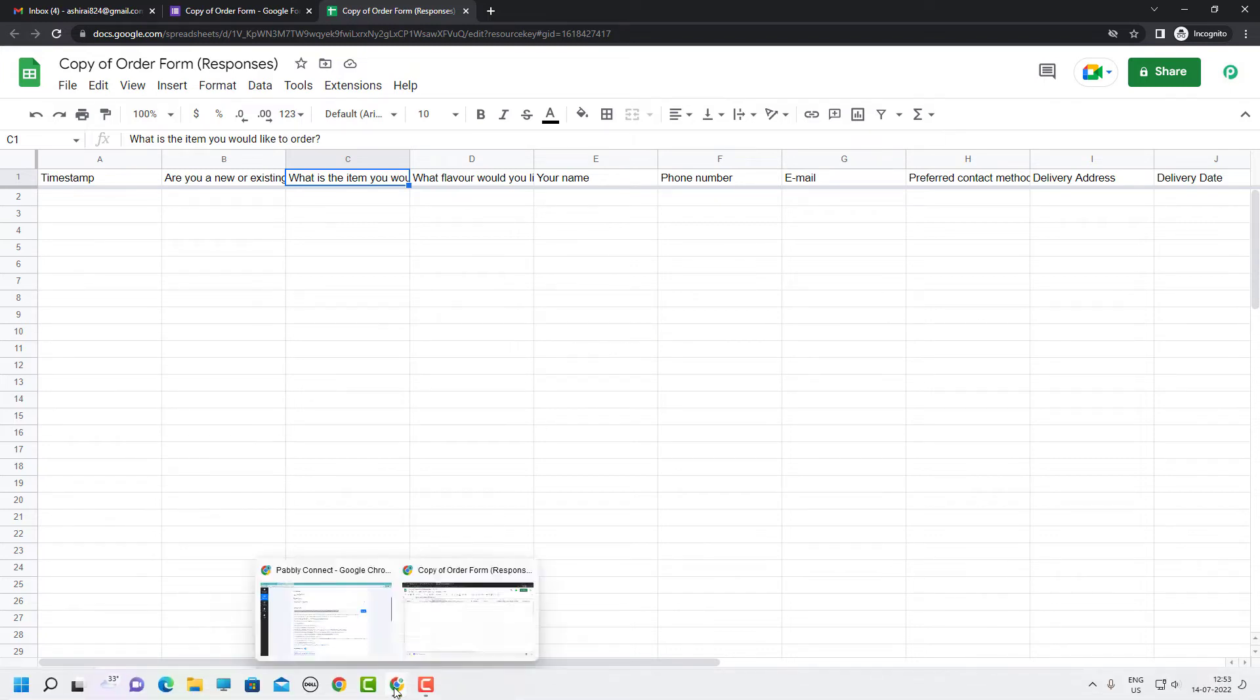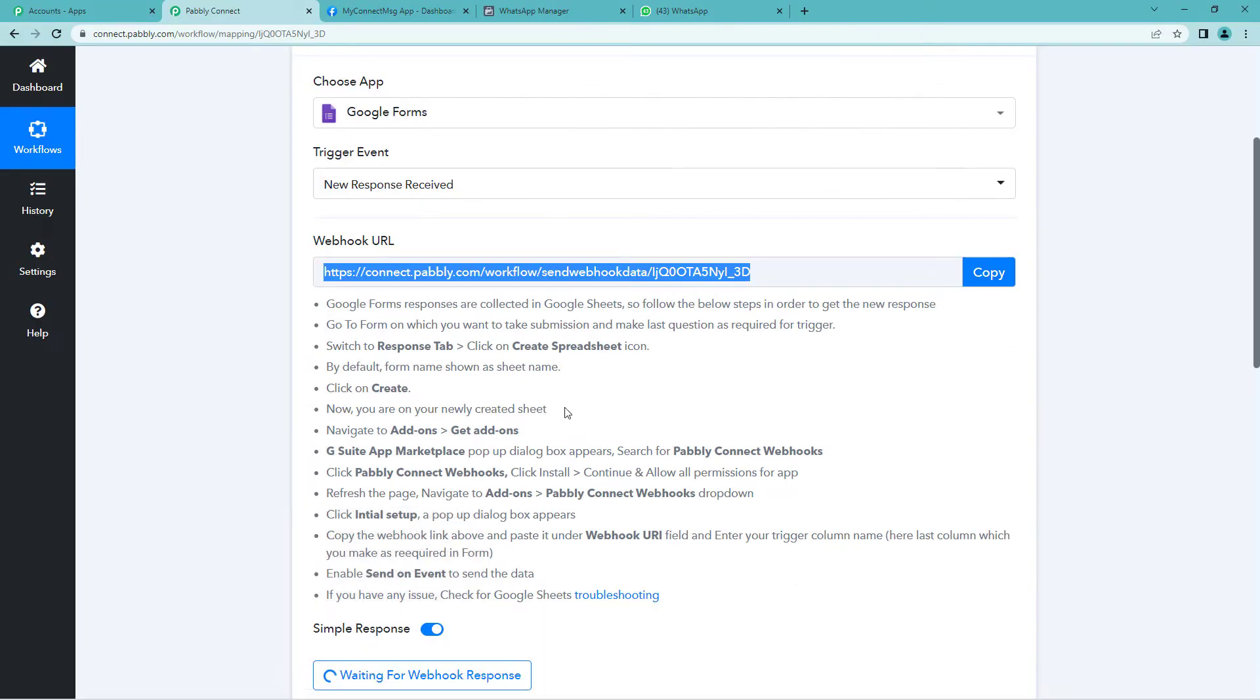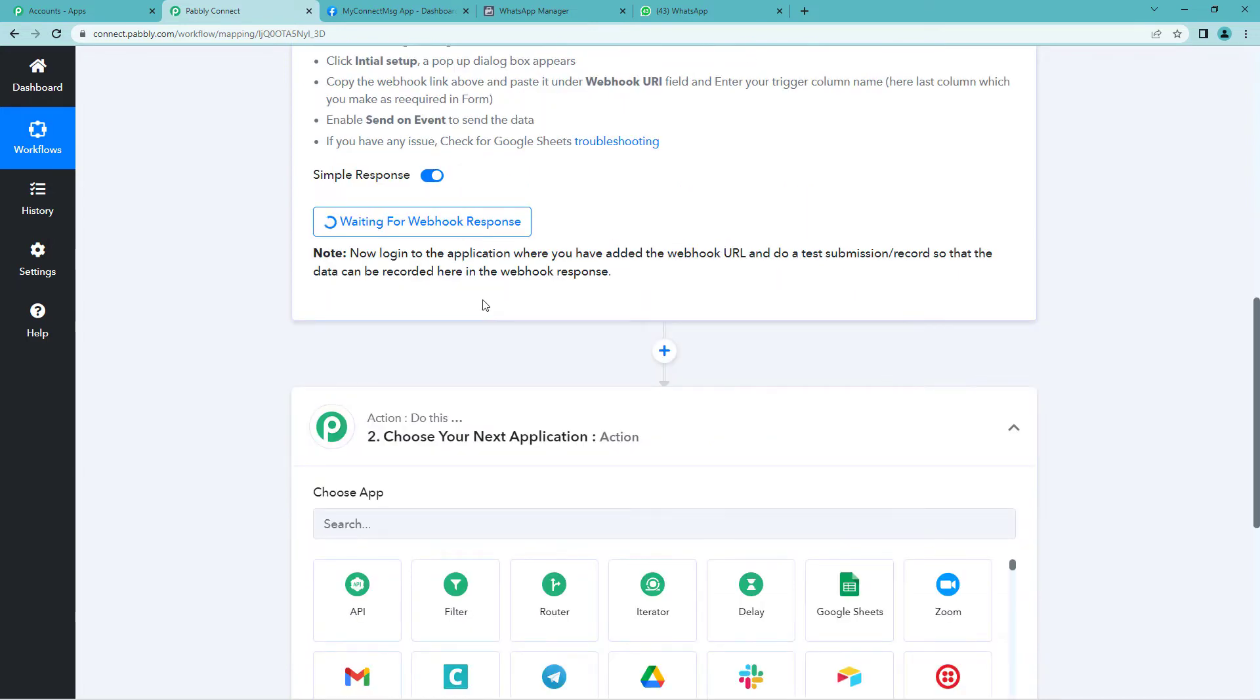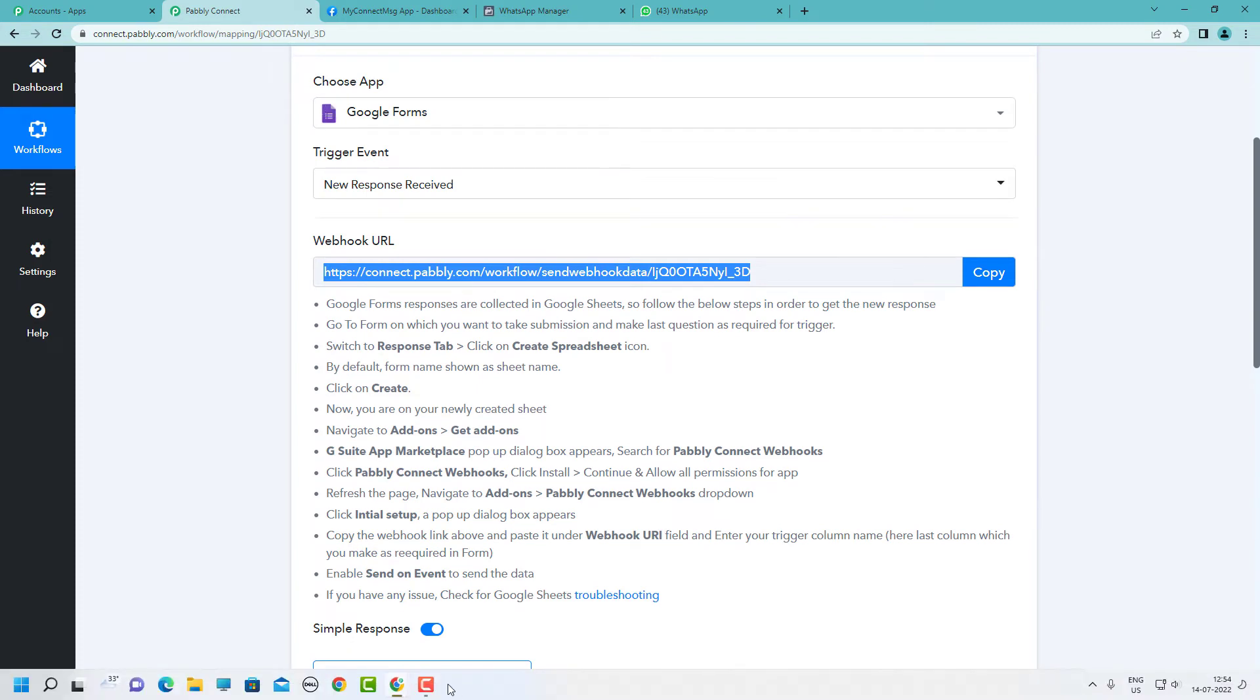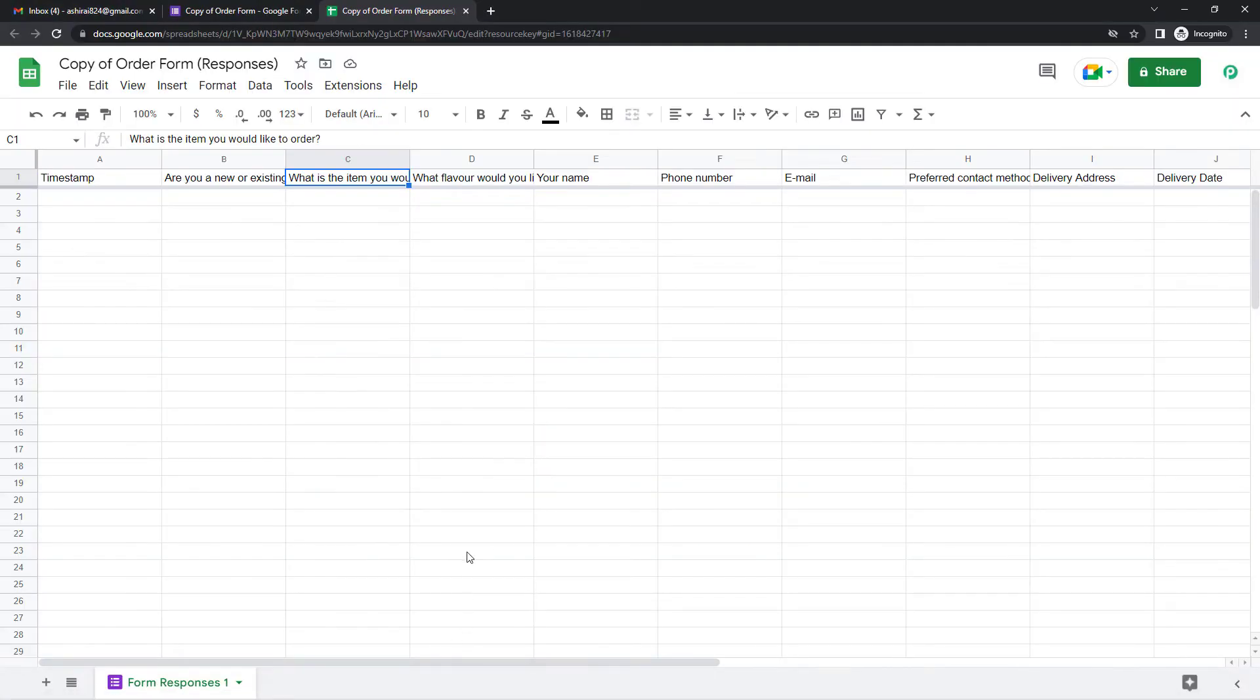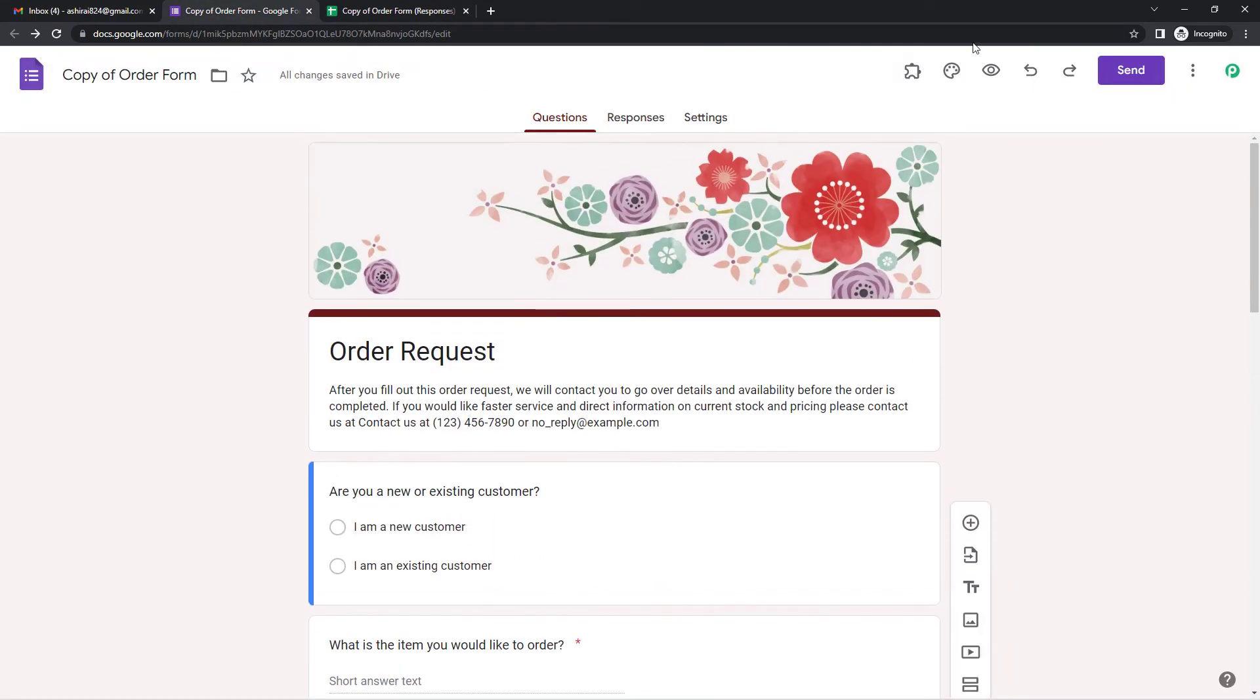Now let us quickly go to Pabbly's page. And here you will see it is waiting for webhook response. So to check if we have successfully connected Pabbly and Google Forms, let us quickly go and fill a dummy form.